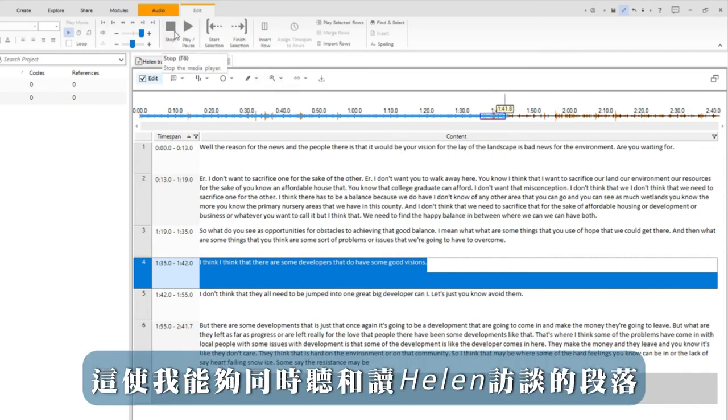This enables me to simultaneously listen and read passages of Helen's interview.